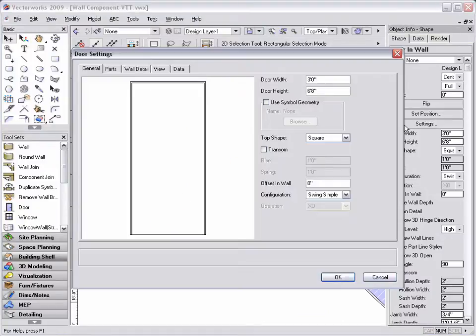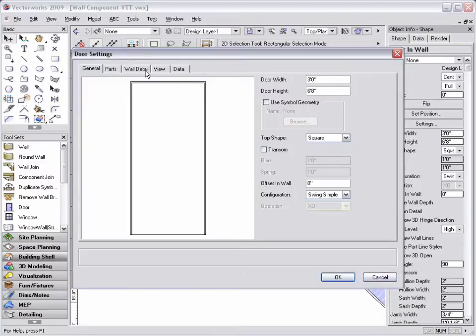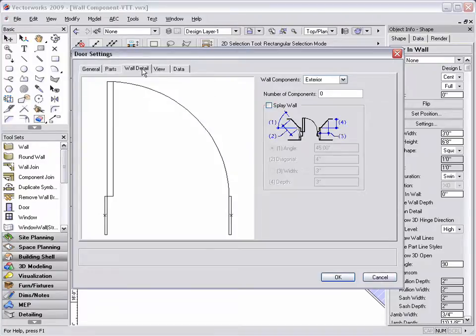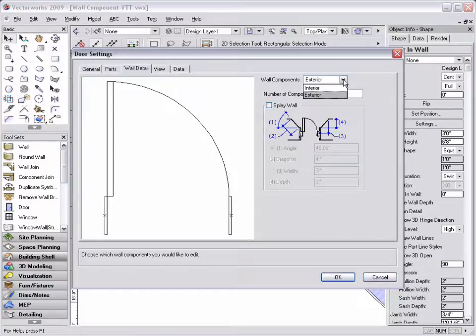Click on the wall detail tab and select interior or exterior depending on the wall component that you would like to adjust.